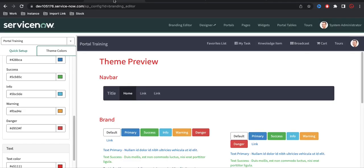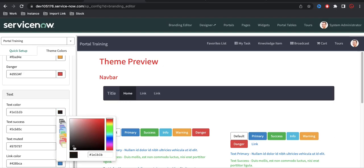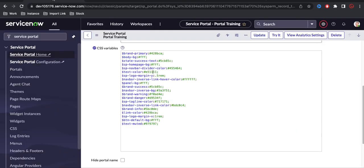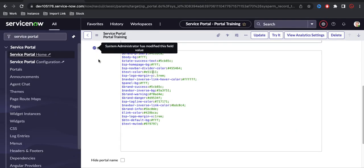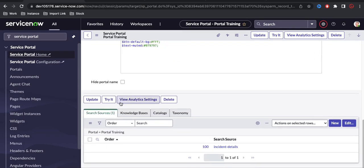These CSS variables are updated automatically whenever we change a theme color and save. For example, if I change the text color from red back to black and save, you can see the CSS variable field is automatically updated. So these values come from the CSS variables, and these CSS variables can be used across any of our widgets or pages.